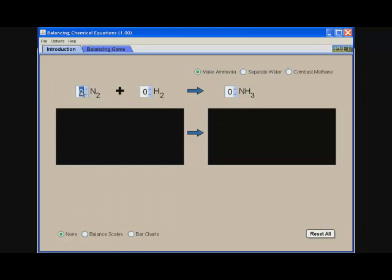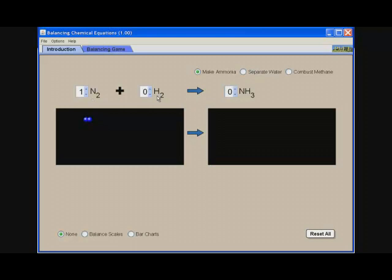When you add a coefficient, I show that I have two nitrogen atoms coming from the one mole of nitrogen, and what I want to do is balance and have the same number of nitrogen atoms and hydrogen atoms on each side of the equation because matter cannot be created or destroyed, so the number of atoms have to be the same.